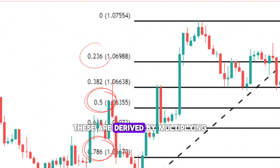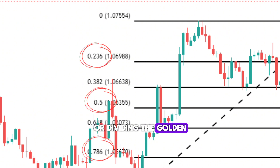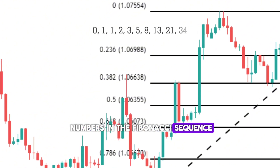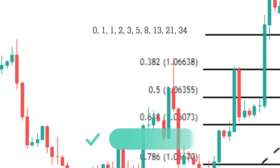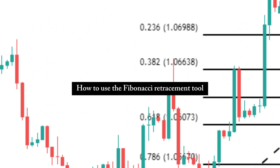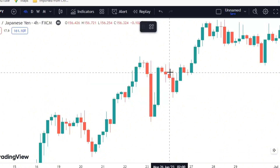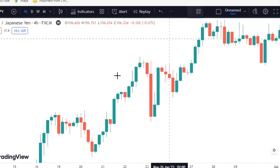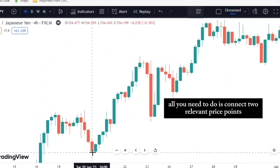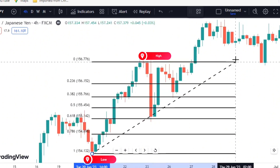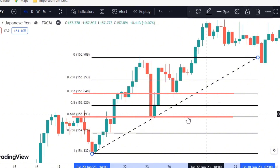These are derived by multiplying or dividing the golden ratio by itself, or by using other numbers in the Fibonacci sequence. For example, 0.786 is the square root of 0.618. So, how do you use the Fibonacci retracement tool on a charting software such as TradingView? It is very simple. All you need to do is connect two relevant price points, such as a high and a low, and draw horizontal lines at the key ratio levels.